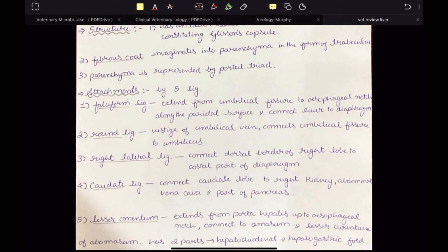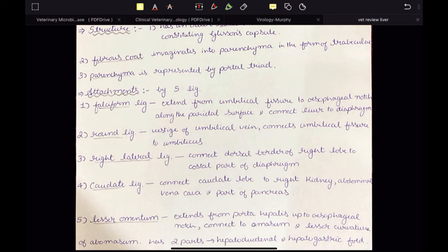Now let us talk about the attachments of the liver. The attachments of the liver to various organs and the wall of the abdomen are called ligaments — unlike mesentery for intestine or omentum for stomach. The liver has five ligaments: falciform, round, right lateral, caudate, and lesser omentum. The falciform ligament extends from the umbilical fissure to the esophageal notch along the parietal surface and connects the liver to the diaphragm.